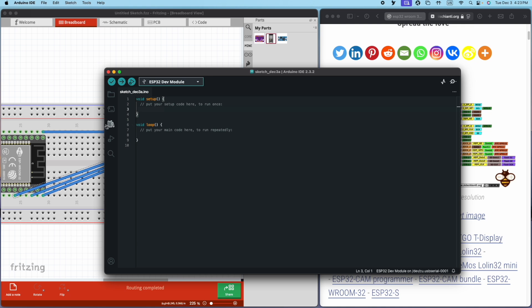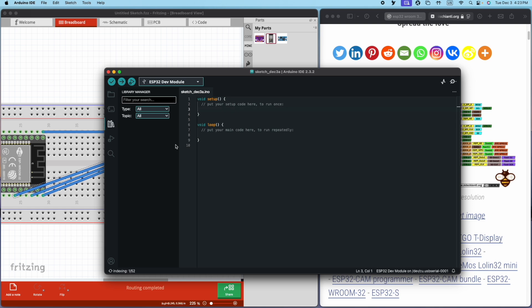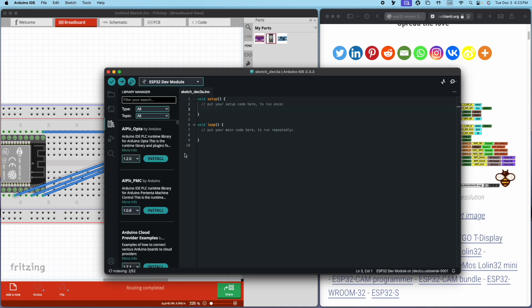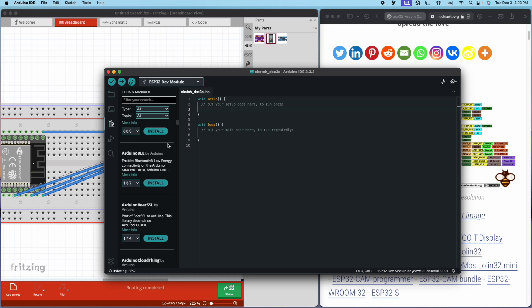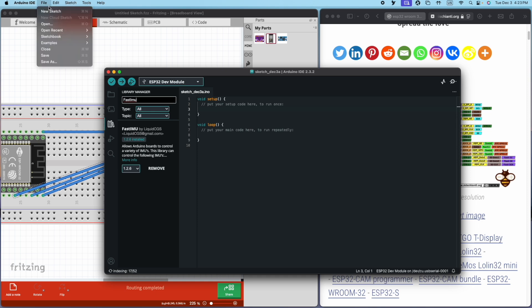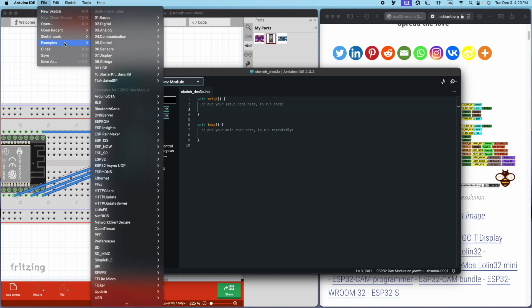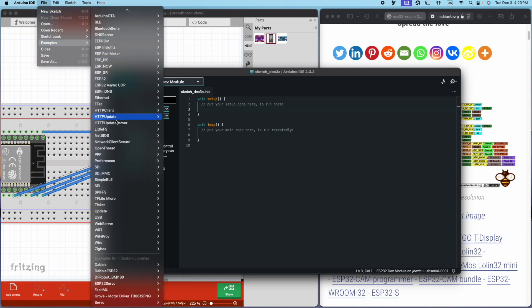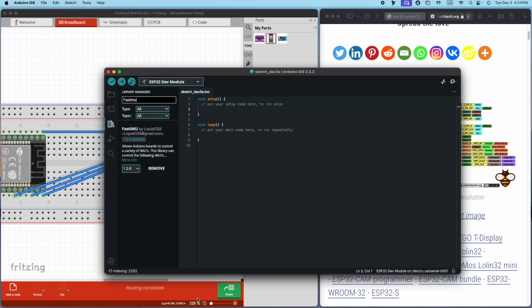Let's move on to coding this module. I've opened up a new sketch on Arduino IDE, and we're going to go to the library manager. Scroll down and type in fast IMU. Download this one from liquid CGS and then go to file examples. Scroll down fast IMU calibrated sensor input.